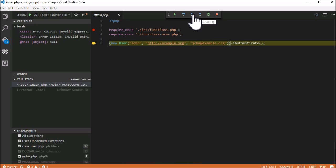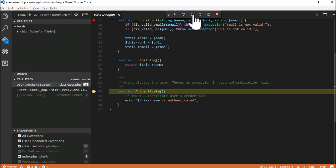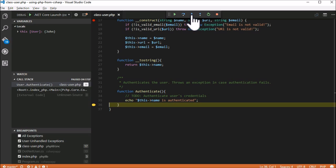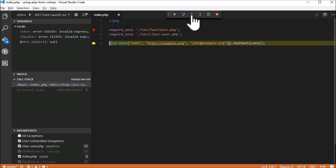Let's call the PHP method authenticate by stepping into. You see how the program continues. And with this the program ends.